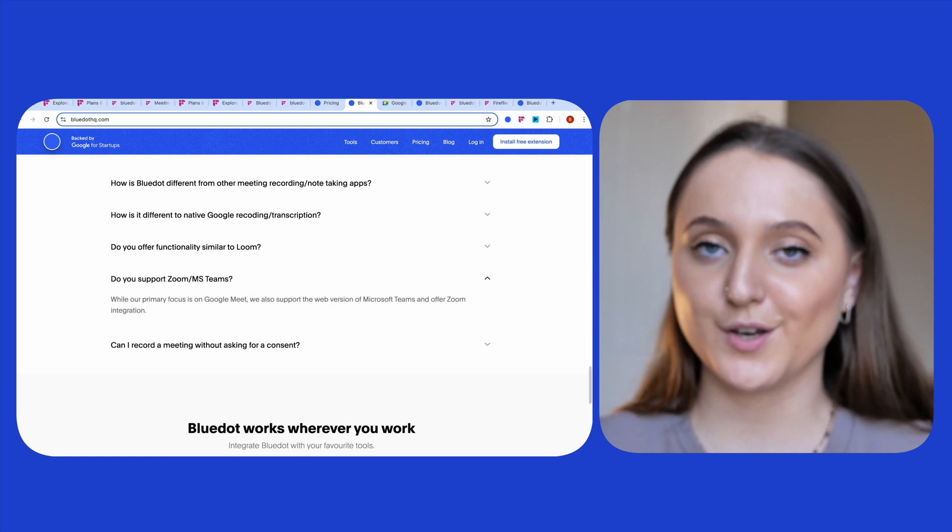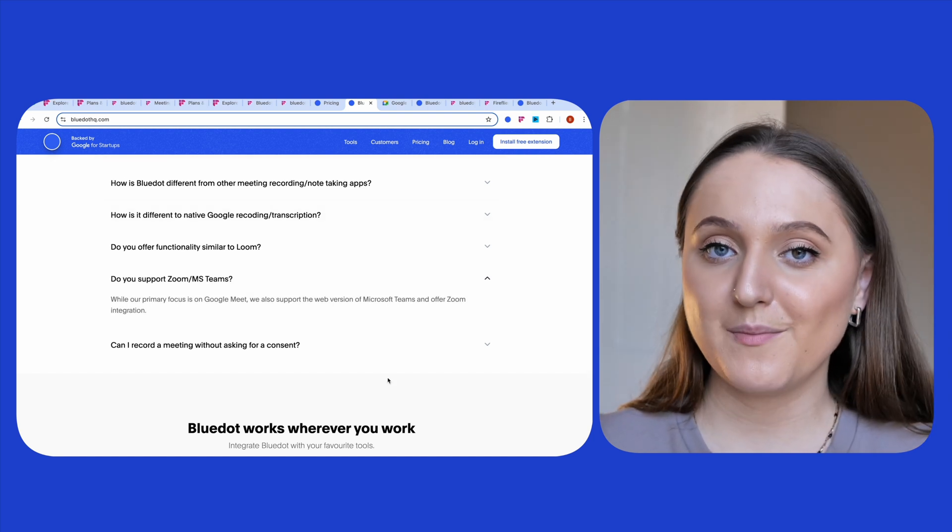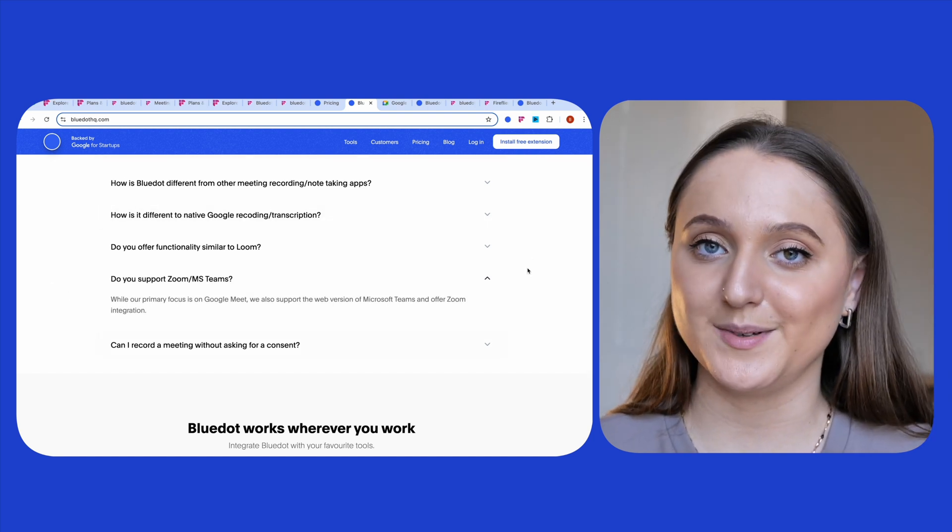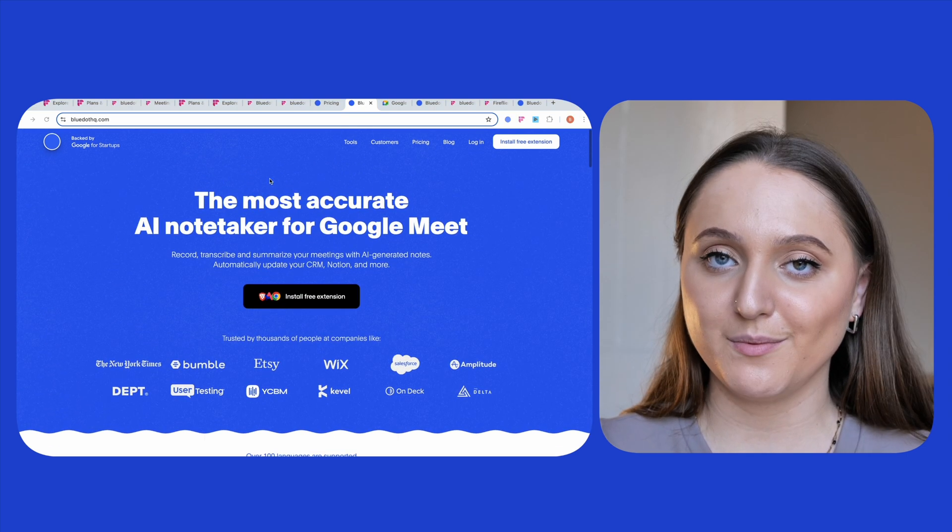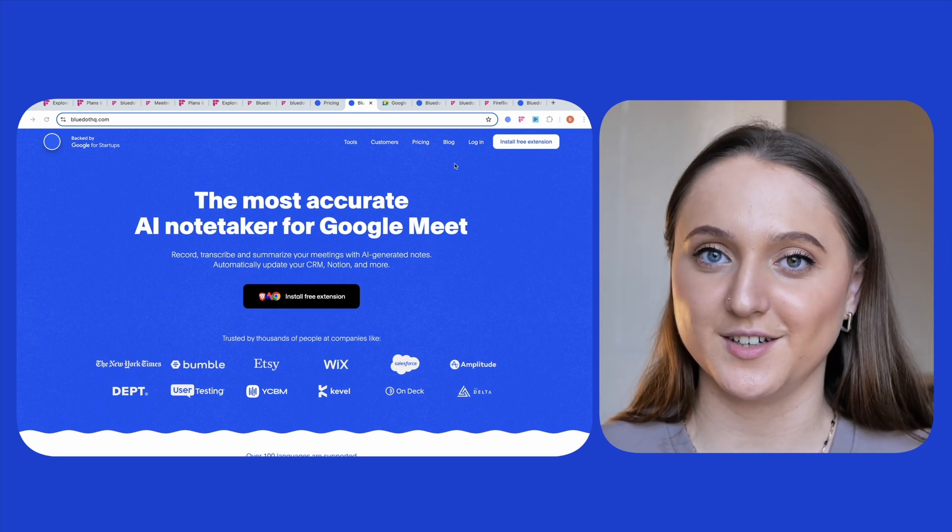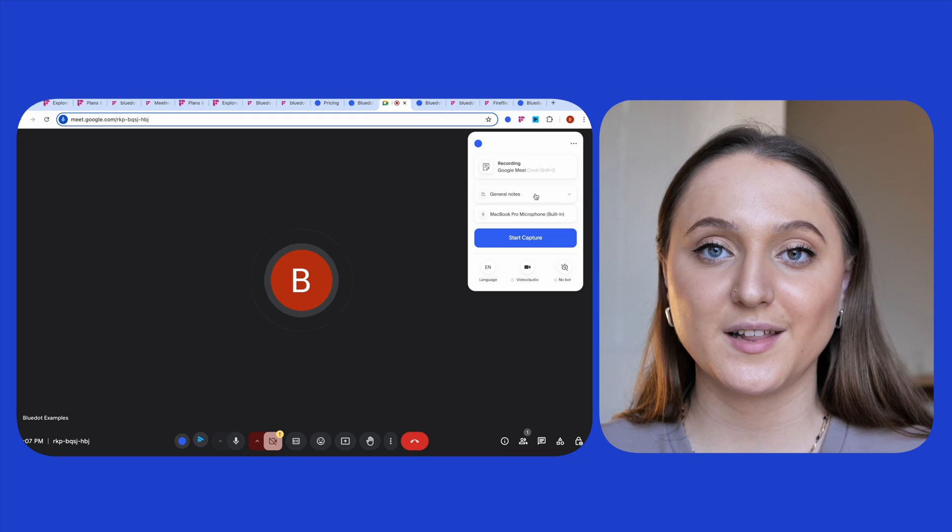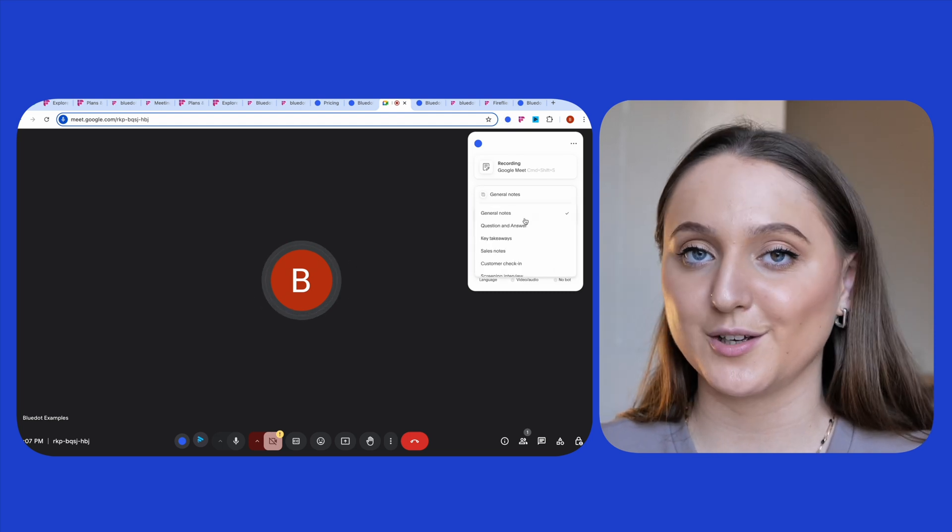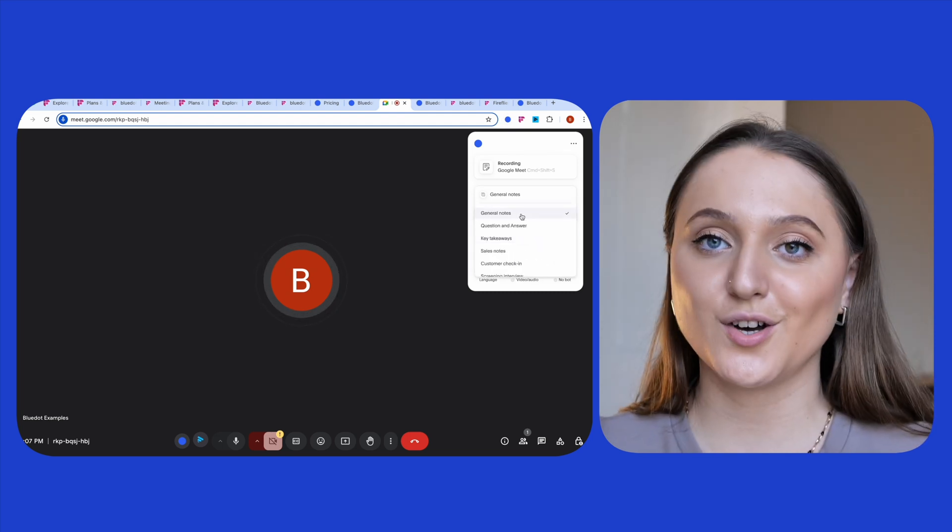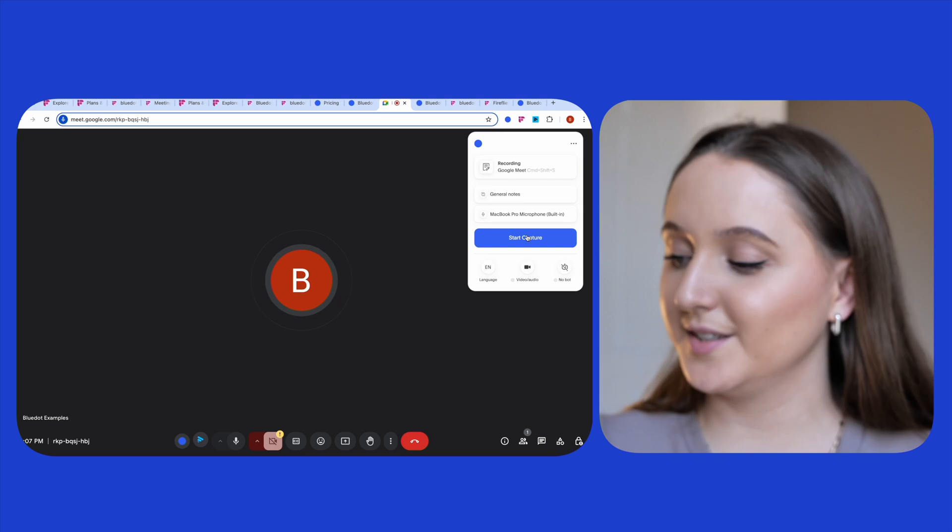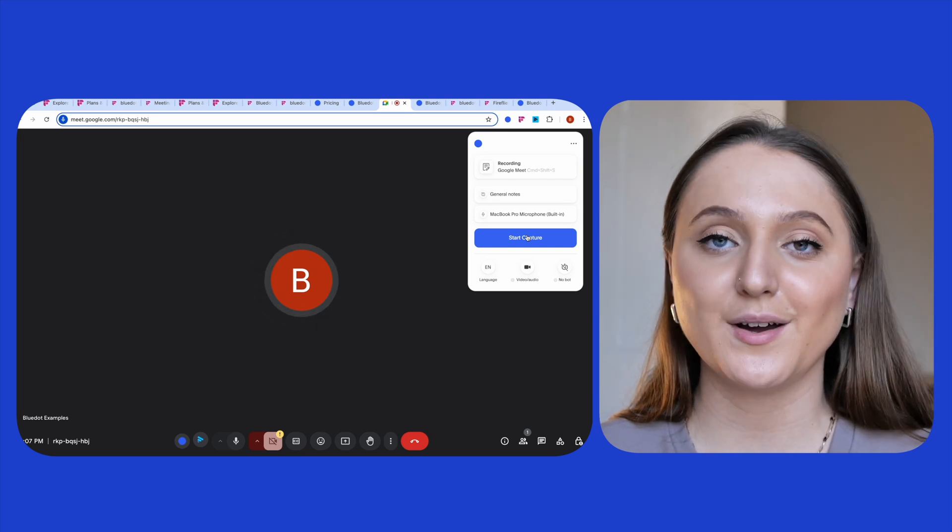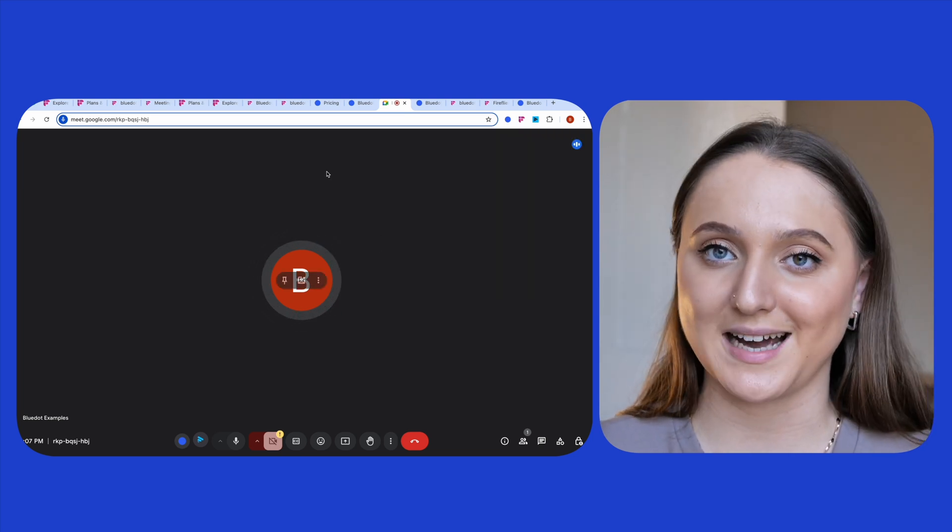Although it's designed primarily for Google Meet, BlueDot does also support the web version of Microsoft Teams and it has Zoom integration. And to connect BlueDot to your meeting, you're going to need the Chrome extension. Once you've downloaded the extension, and again for this example I'm using Google Meet, you just have to click on it in the top right-hand corner of the screen. Then choose the style of notes that you want BlueDot to capture for you and your microphone, and then just click start capture.